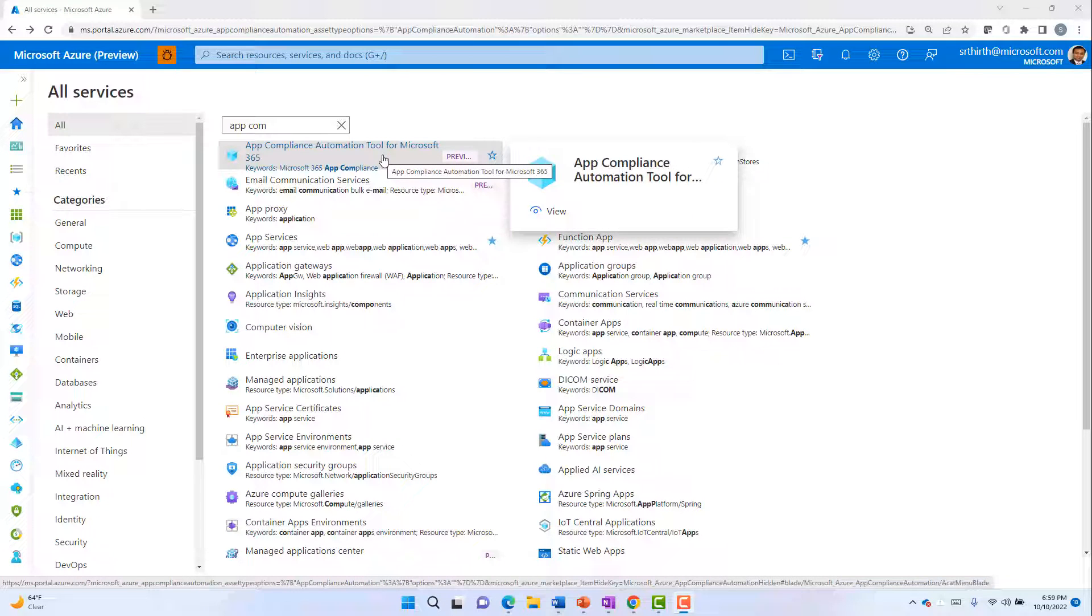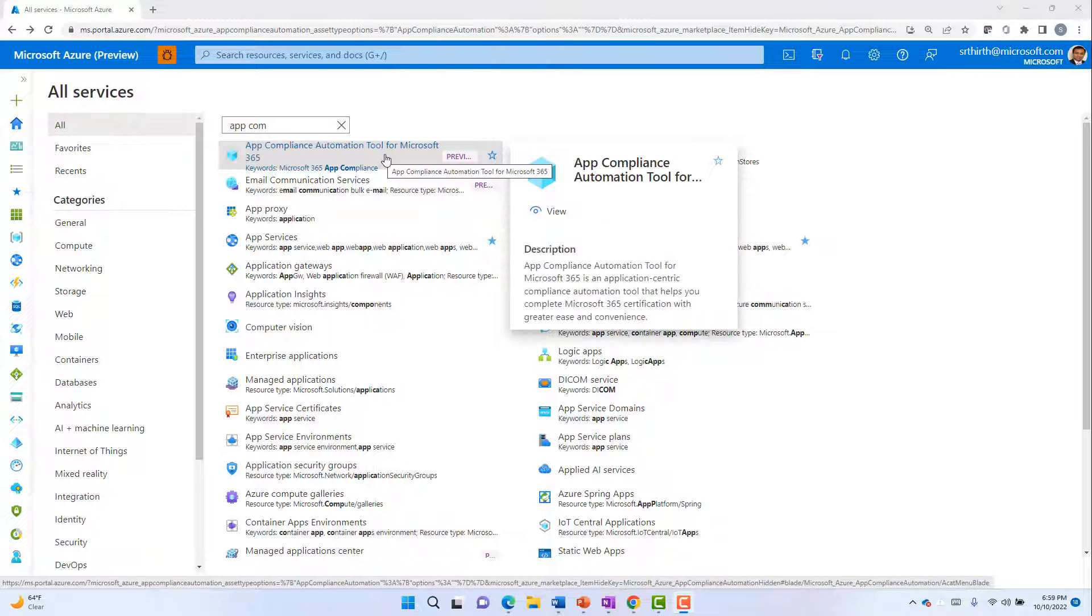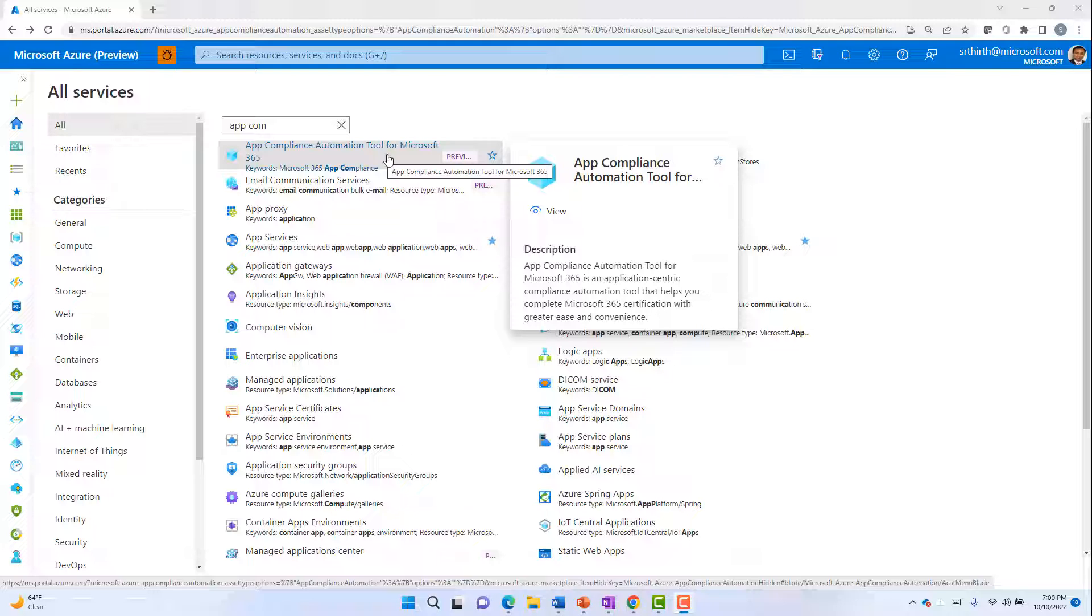The App Compliance Automation tool for Microsoft 365 enables app developers to get secure and compliant and to achieve the Microsoft 365 certification. The tool is enabled as a service in Azure portal.